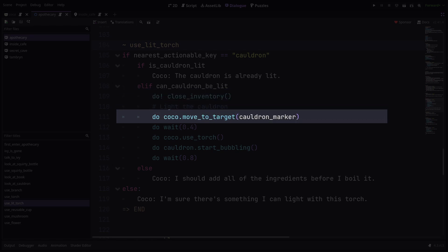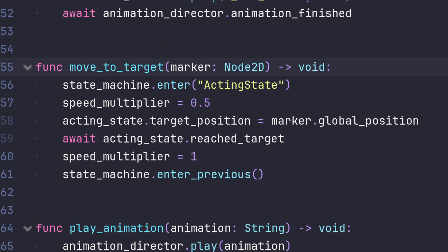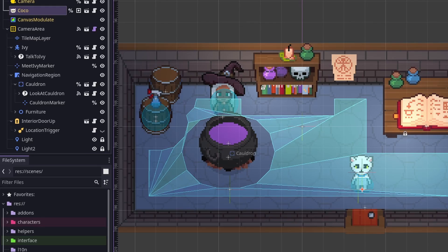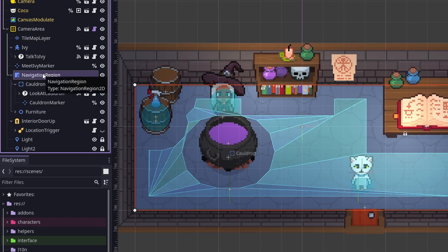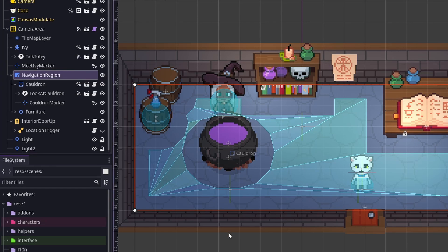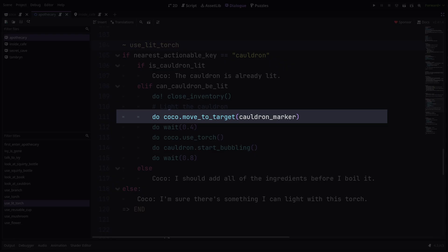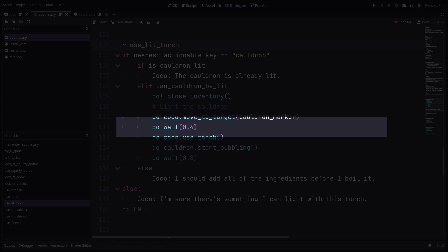Next, we tell Coco to move to the target position. This works by utilizing an acting state in Coco's state machine that uses a navigation agent to pathfind her way to the given target node's position. In order to use a navigation agent, we need to define a navigation region in the scene. The target in this case is this marker2d node just below the cauldron.